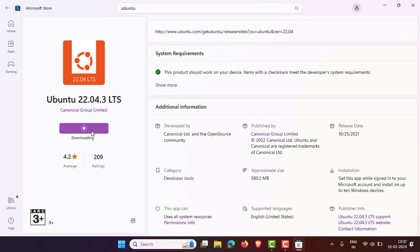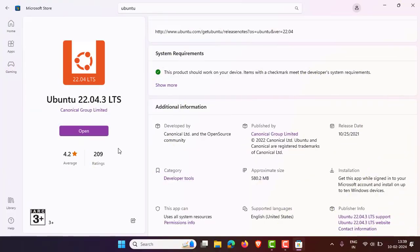Once you have the required space, click on 'Get' and it will start downloading and automatically install for you. I have now successfully installed Ubuntu 22.04.3 LTS. You can simply click 'Open'.